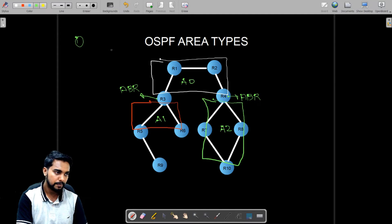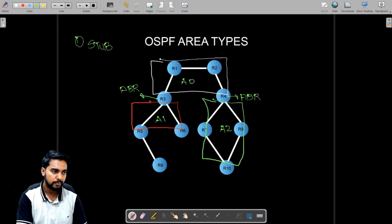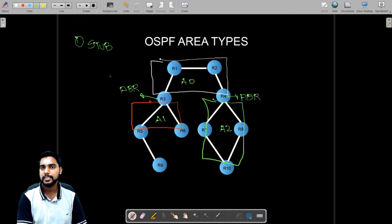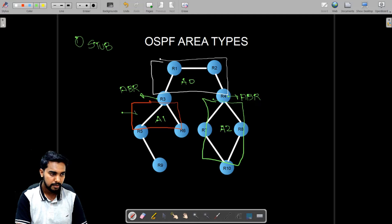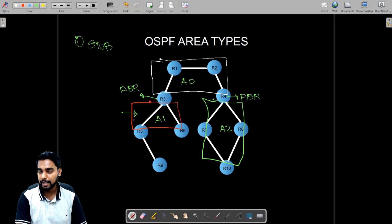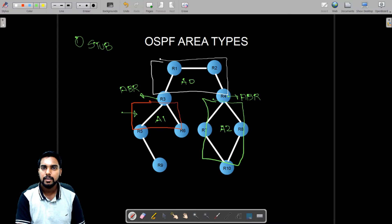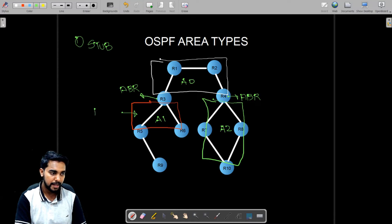Now let's see what are the types of OSPF areas. The very first type we are going to discuss is a stub area. A stub area is an OSPF area which blocks LSA type number five.